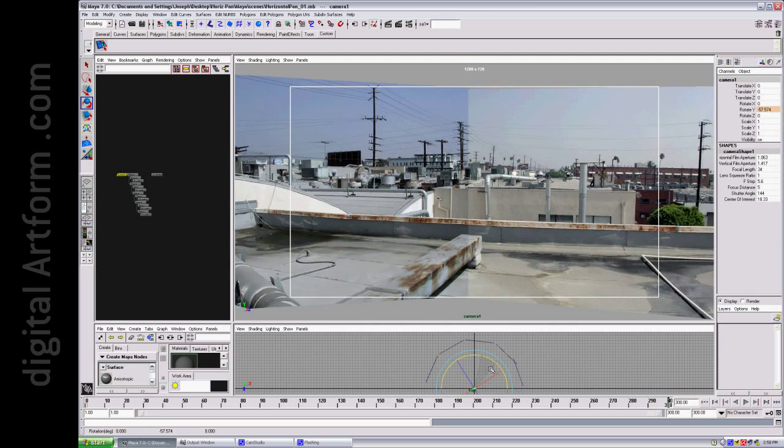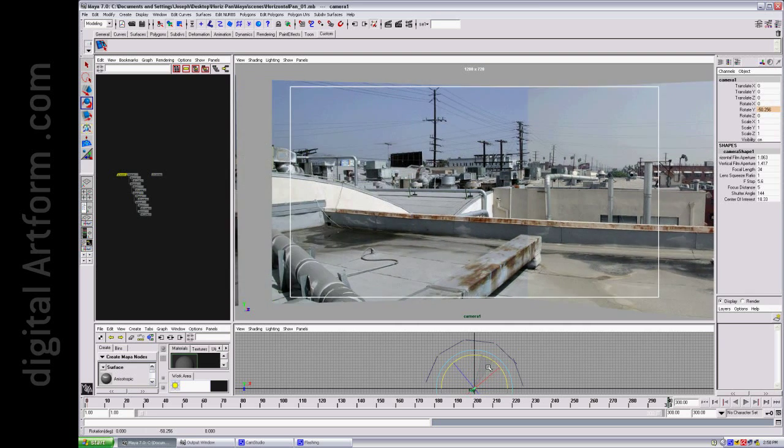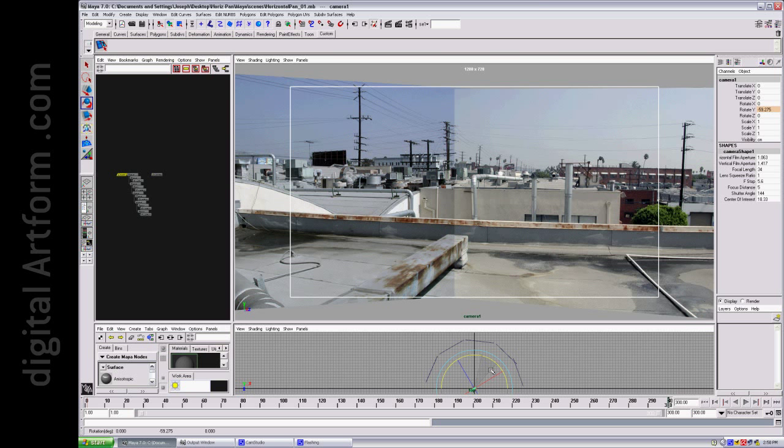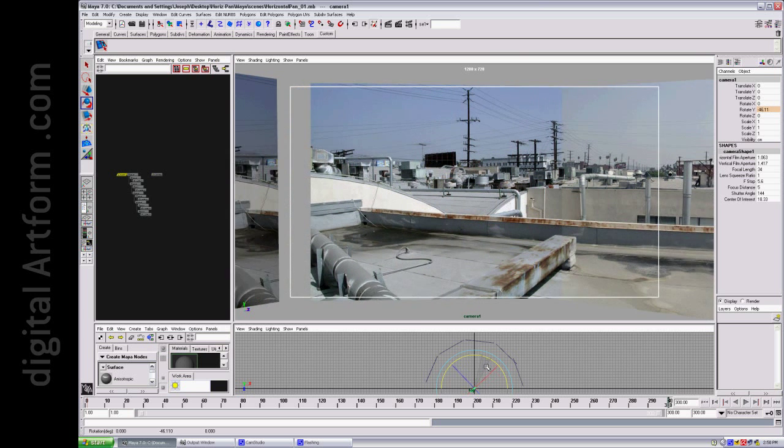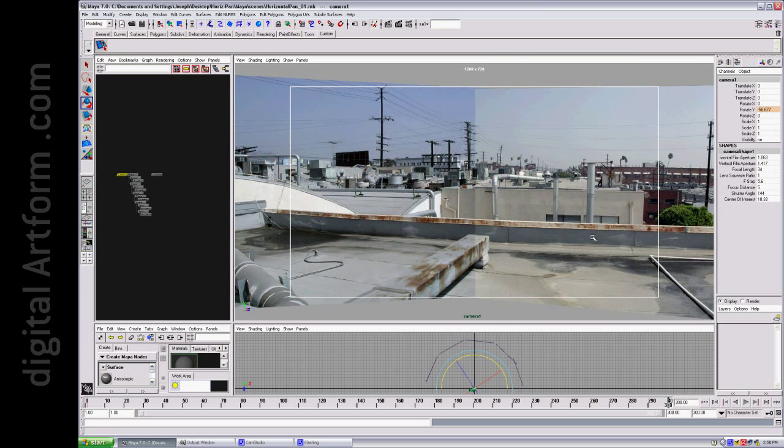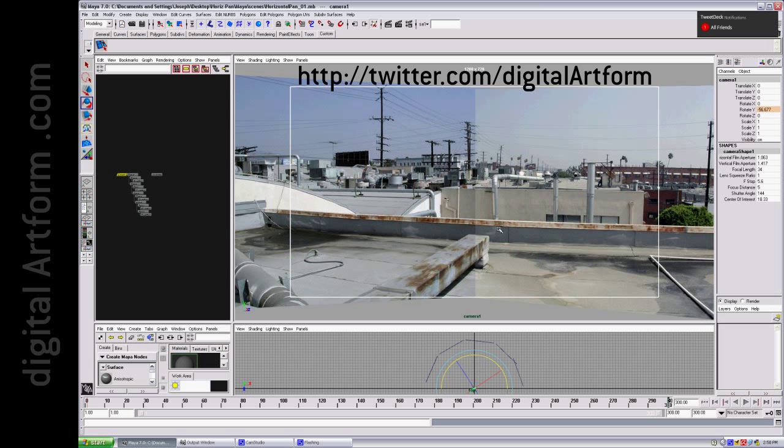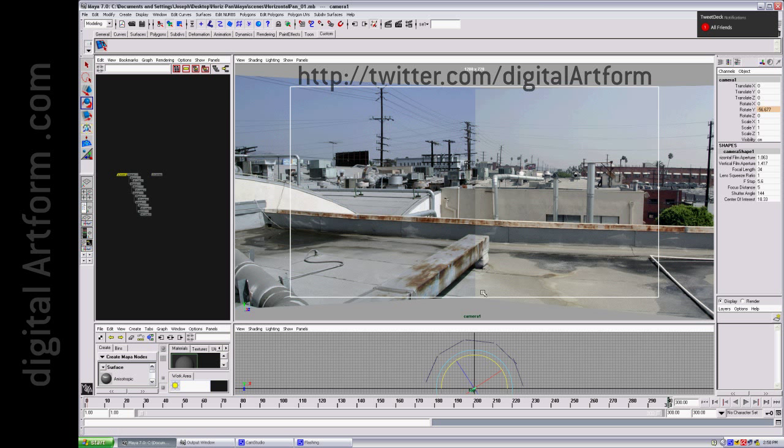Here you can really see a color difference. I mustn't have done the same color correction between these images. But you can see the perspective is really good. The line stays straight.